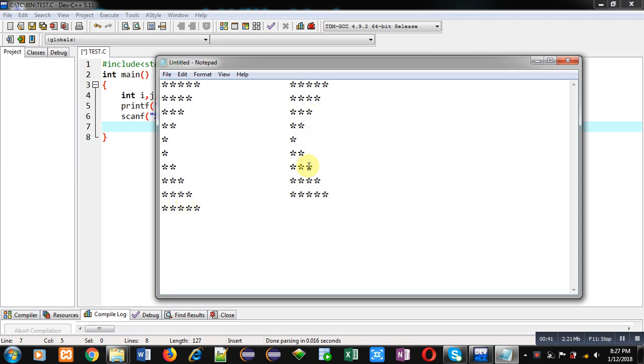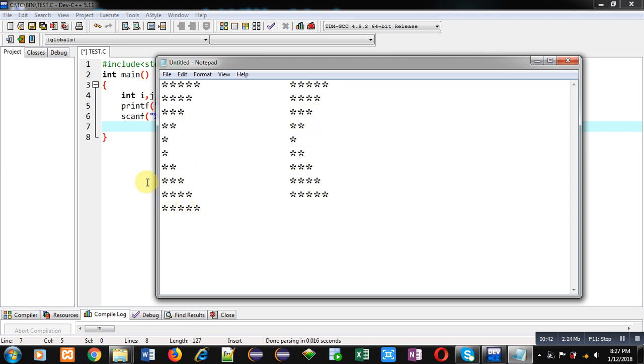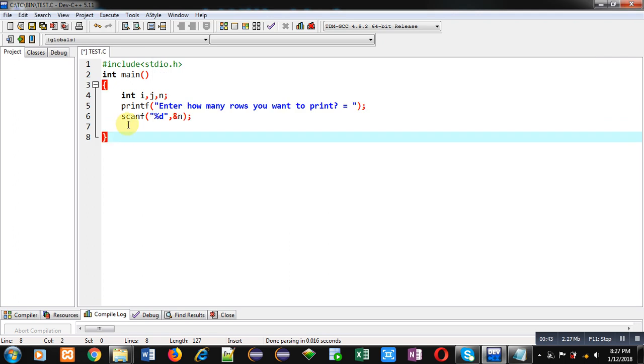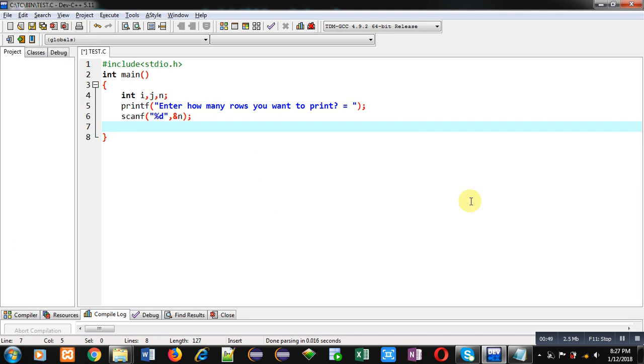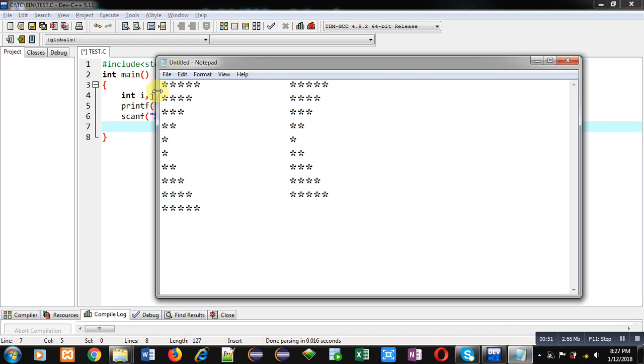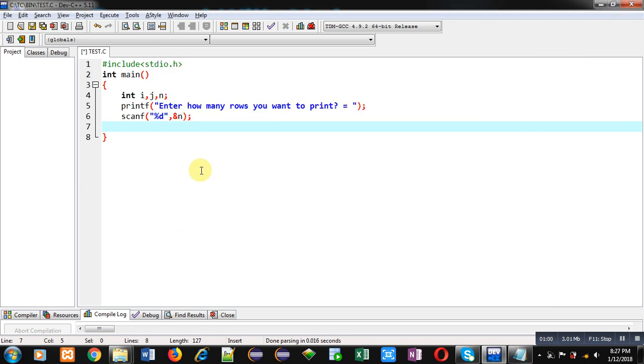Here I have written printf and scanf to read number of rows. If number of rows will be 5, then this pattern will be printed. If number of rows will be 6, then total 12 rows will be printed here. Now I am implementing the code.